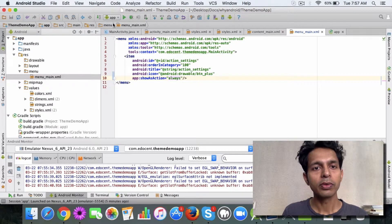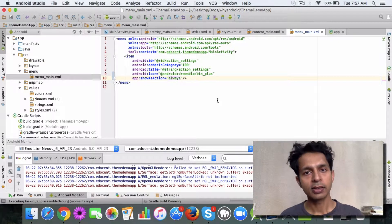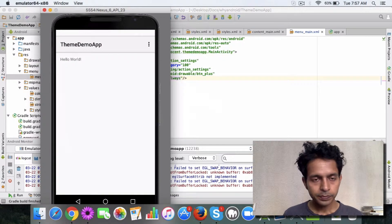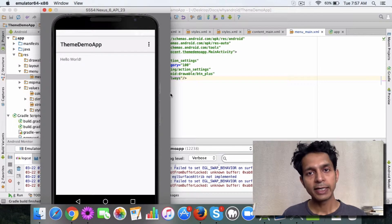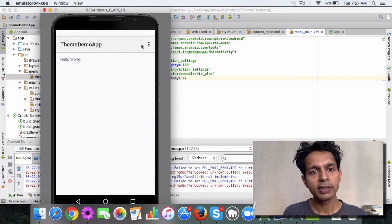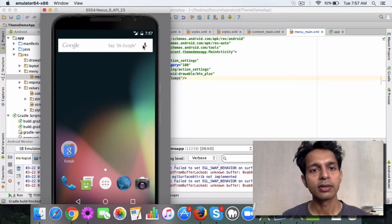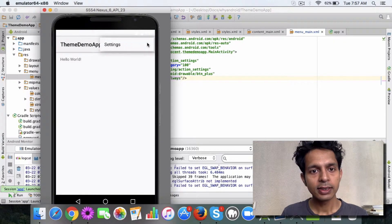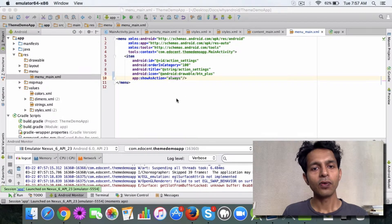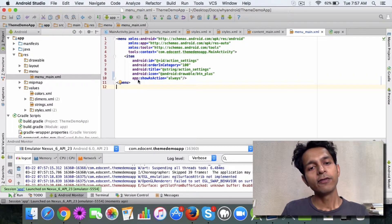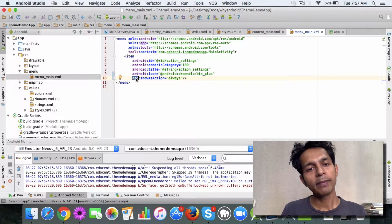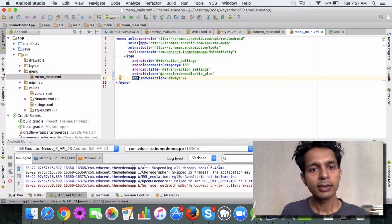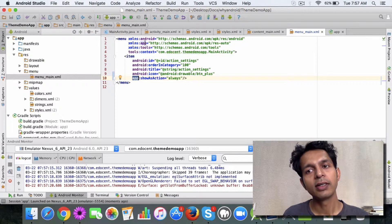Let's build and run the project and see what happens. The expectation is that the image should get displayed in the action bar, but it doesn't get displayed — we still see the settings title. Why is this happening? If you notice, showAsAction is using an 'app' attribute, which is coming from the AppCompat library v7, and there's some conflict when using that dependency.